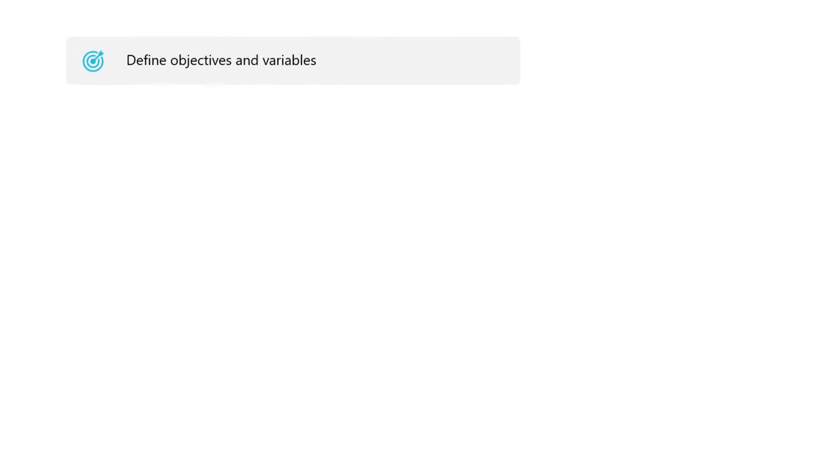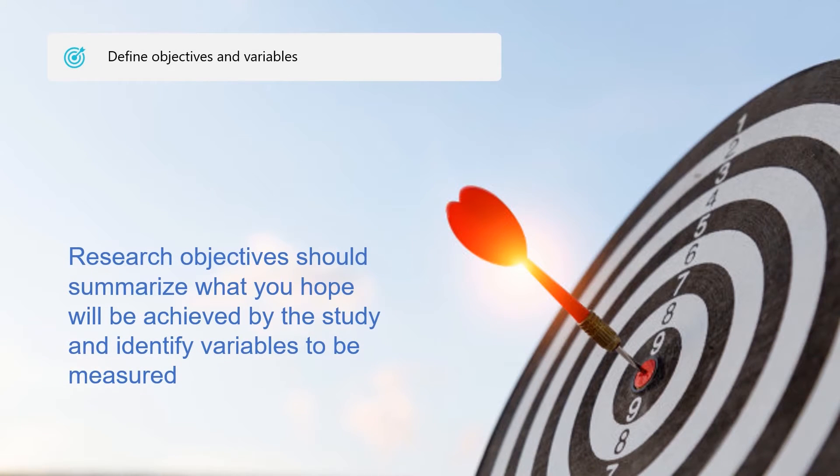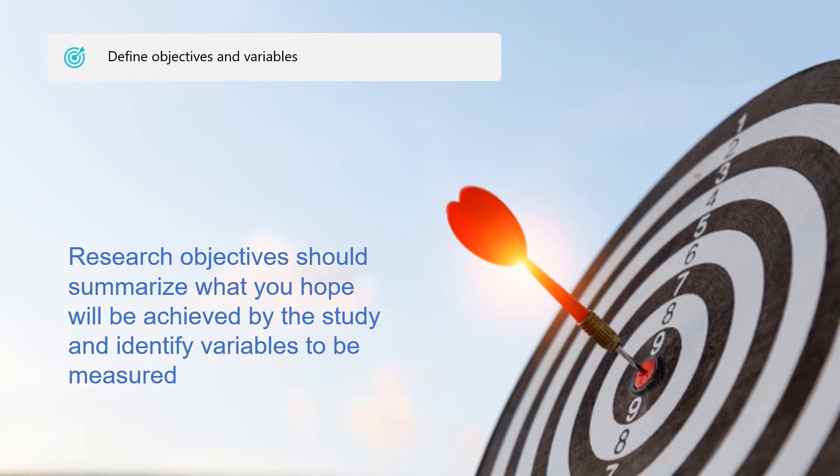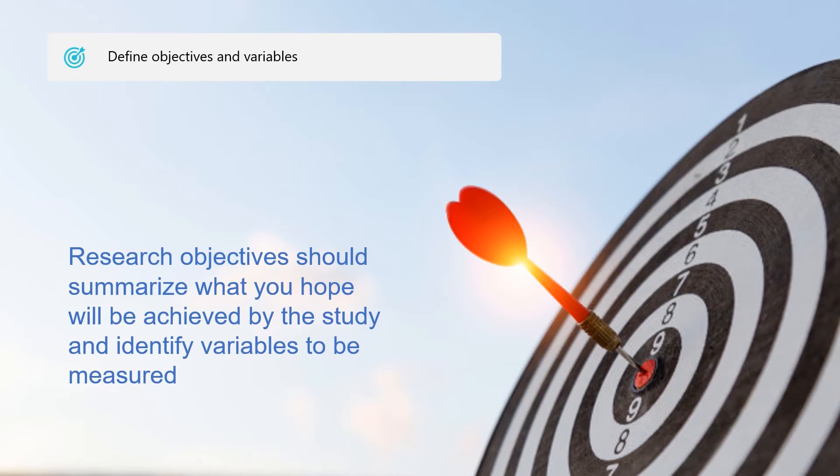The next step is to define your objectives and variables. Research objectives should summarize what you hope will be achieved by the study and identify variables to be measured. Writing your research objectives clearly helps to define the focus of your study, indicate the various steps to be involved, and establish the limits of the study.